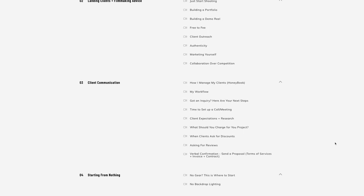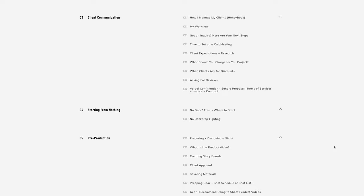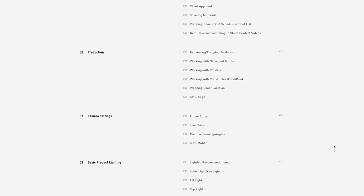Before we dive into this tutorial, I'm super excited to announce that I'm launching a product video course. This course is jam-packed with over 16 chapters that go into more detail than my YouTube tutorials. While YouTube tutorials are great for shorter-form educational videos that squeeze hours of filmmaking into 10 minutes or less, this course is where I dive into greater detail.